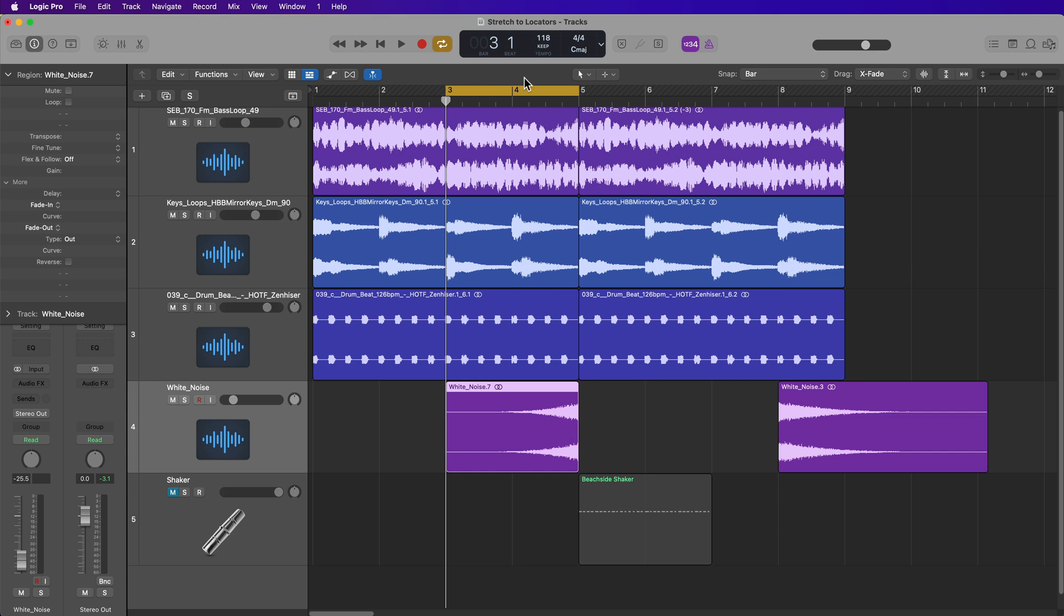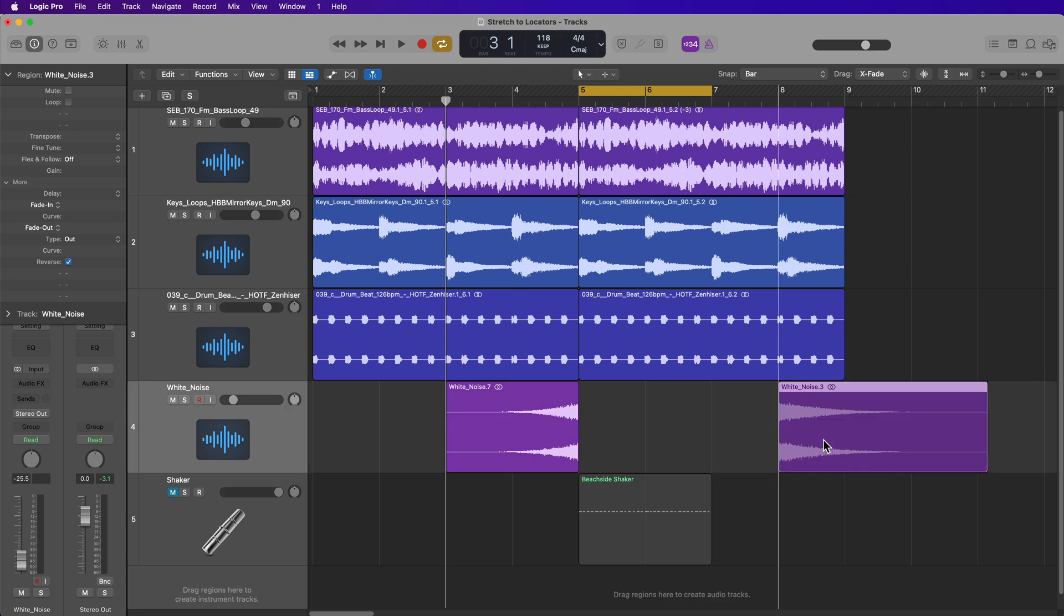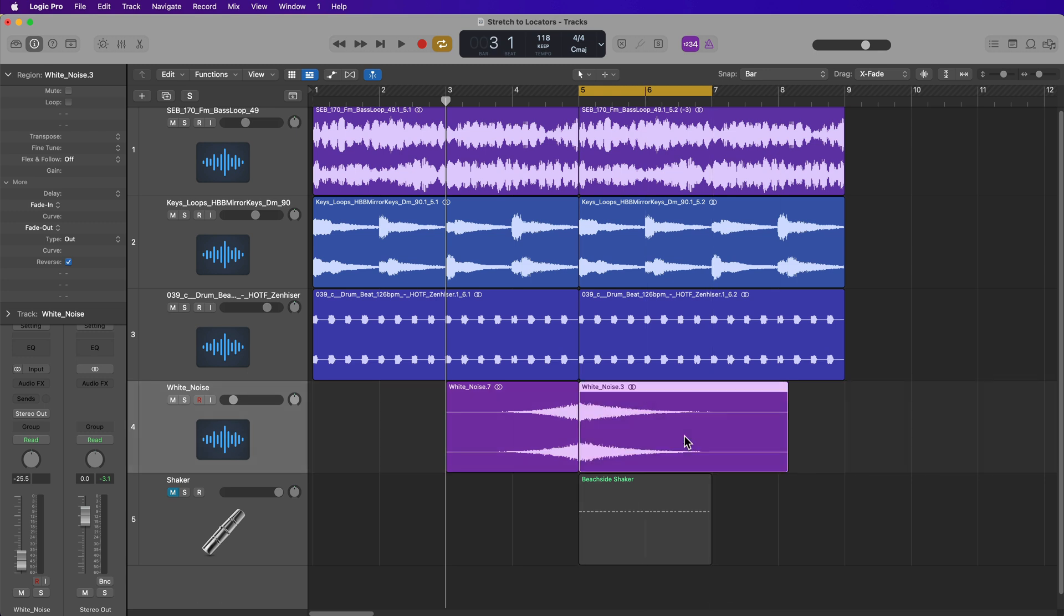Likewise, you don't have to snap this to the bar line. For example, let's say I want to end with a white noise crash and I just want the crash to be a little bit shorter, but I don't necessarily want to snap it to the bar lines.